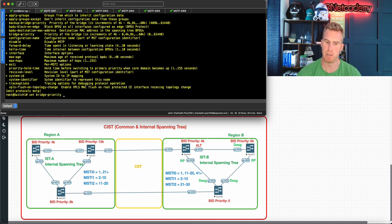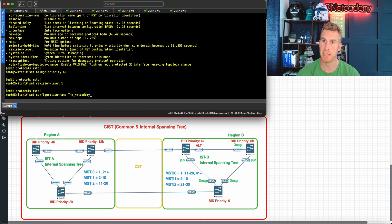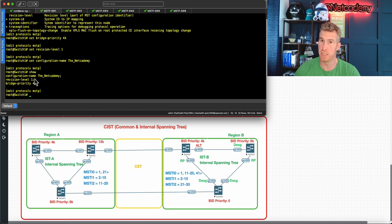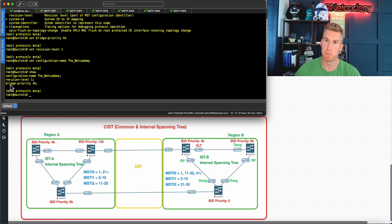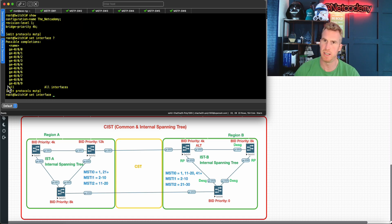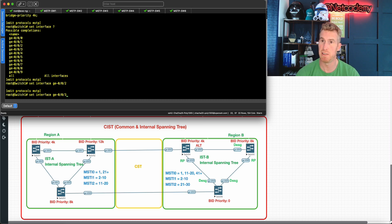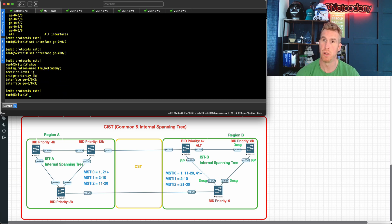Let's do: 'set bridge-priority 4k', 'set revision-level 1', and 'set configuration-name net_academy'. Running 'show' confirms: revision level, bridge priority 4k, and the configuration name. The bridge priority doesn't have to match switch-to-switch — that's for electing the root bridge. We also define which interfaces participate in MSTP. Using '?' you can specify all interfaces or specific ones. We want ge-0/0/2 going to Switch 2, and ge-0/0/3 going to Switch 3.